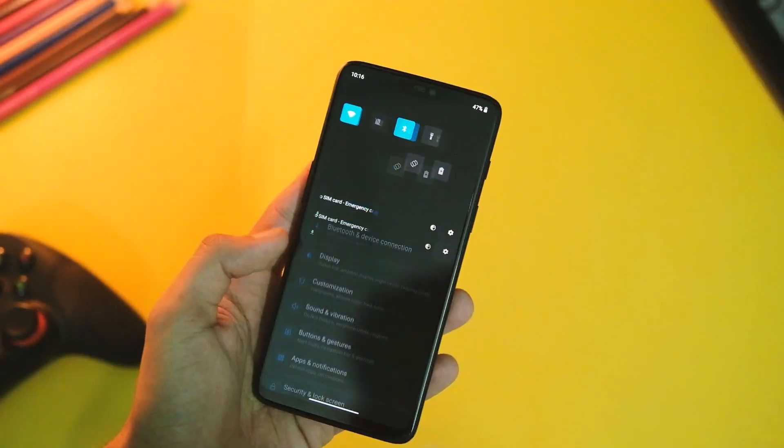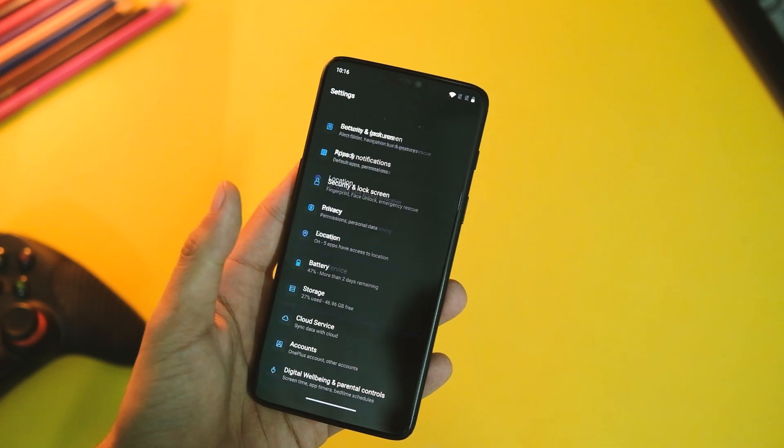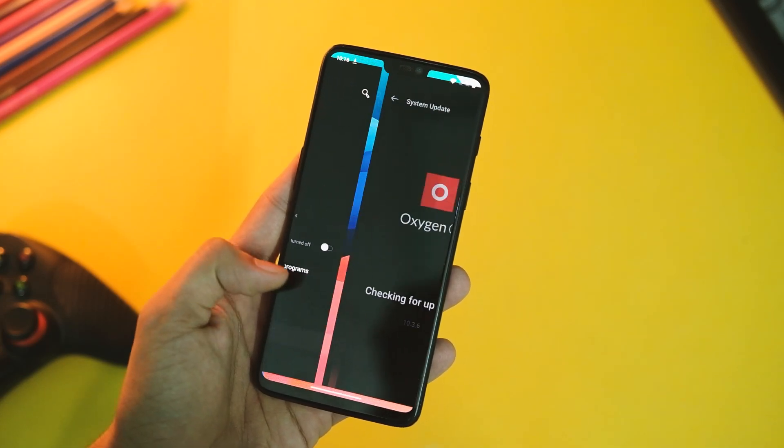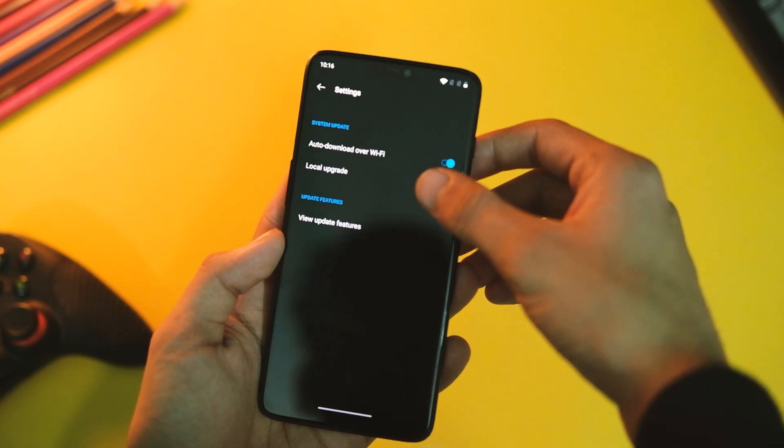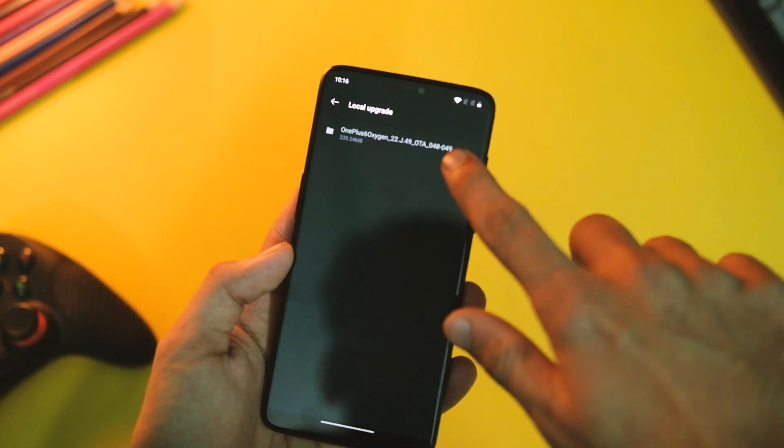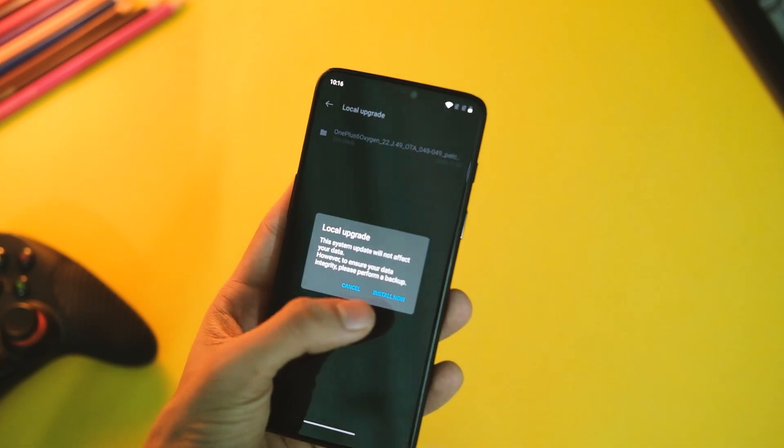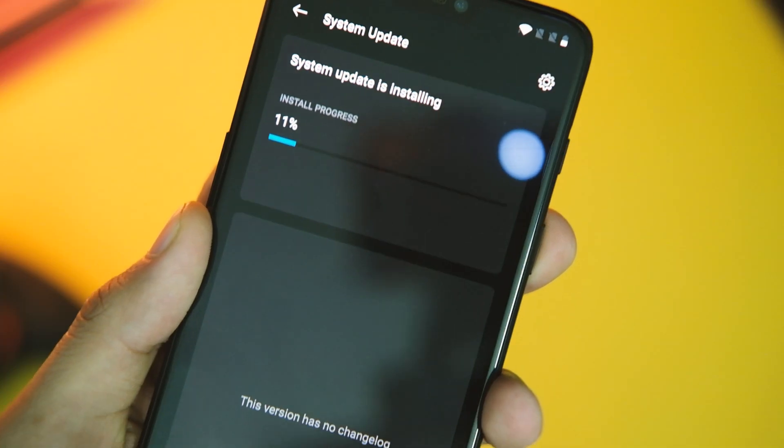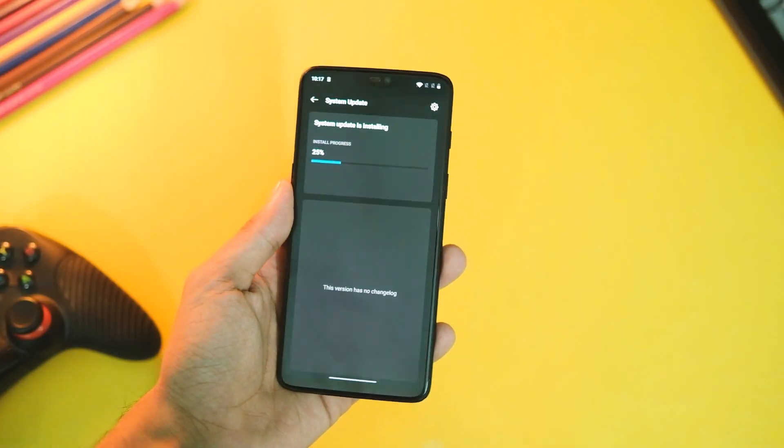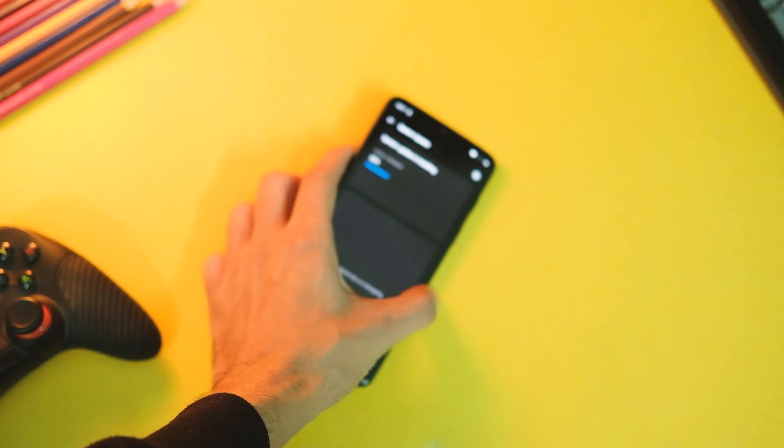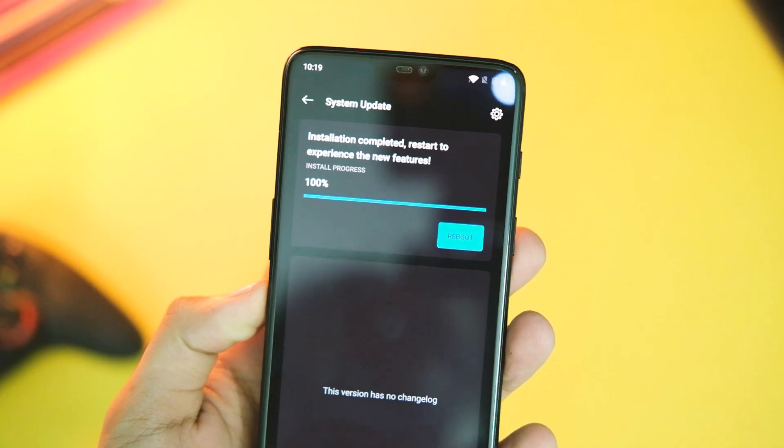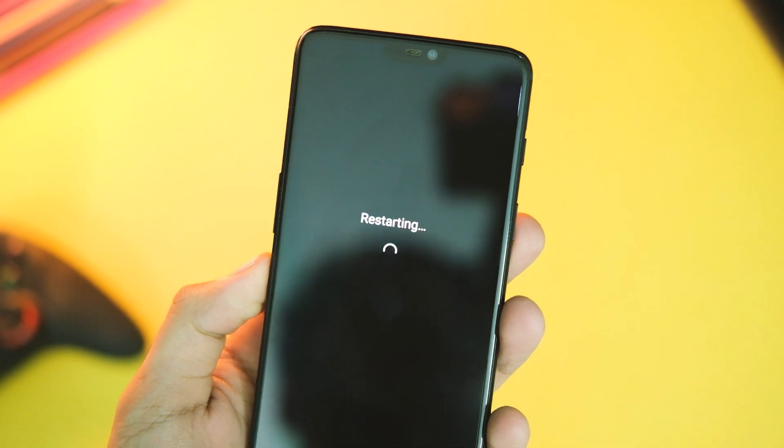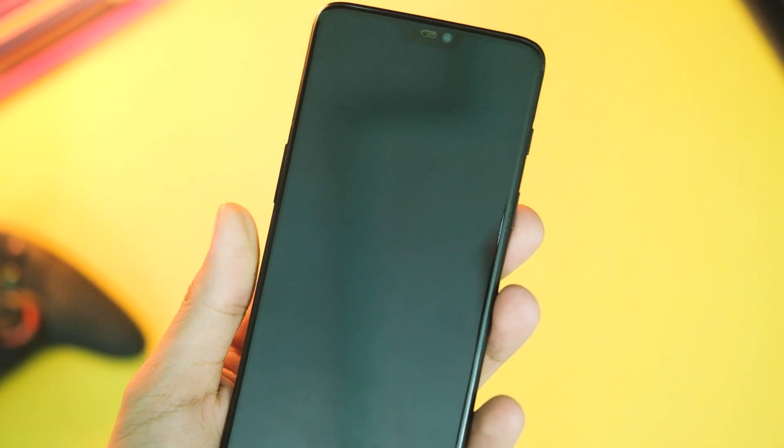Once it's done, simply go to Settings, now go to System, choose System Updates from the list, and now choose the zip file we just downloaded in step one. This will start installing the update and once it's done hit the reboot button and you're all set. Your device is now updated to OxygenOS 10.3.7.